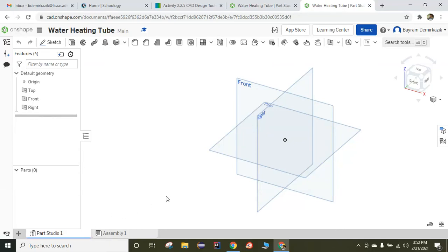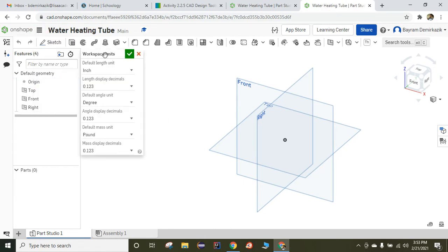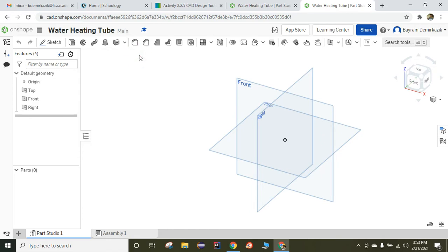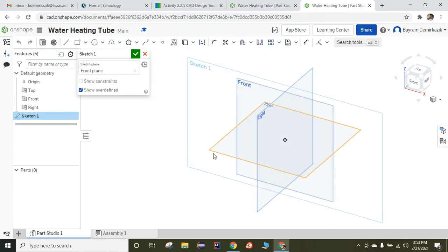Hello and welcome. Today we are going to work on Activity 2.2.5 Water Heating Tube part. Let's begin. First, make sure that your workspace units are inches because we are going to work on the inch part. Now we're going to start from the front view and then click the sketch.